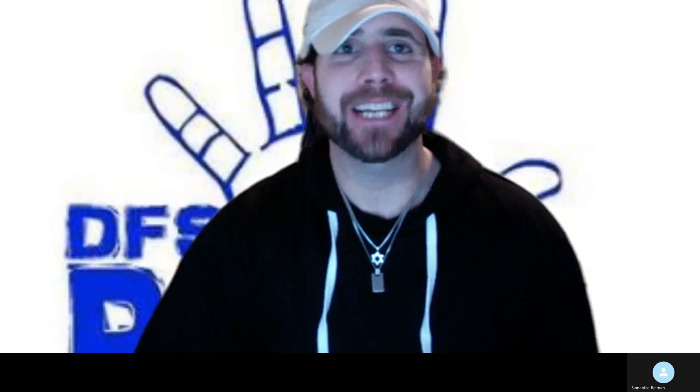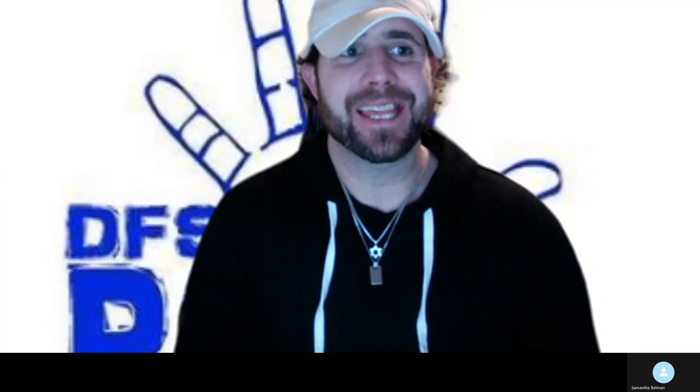What is happening, sports fans? It's your main man, Matt, from the DFS 5 Pack. I'm rocking it solo. It is Tuesday, April 19th.